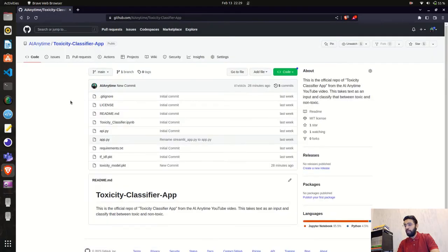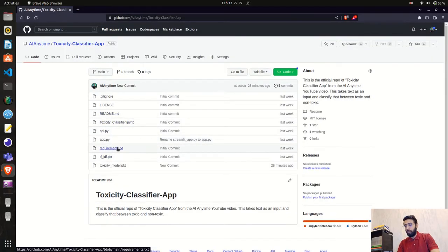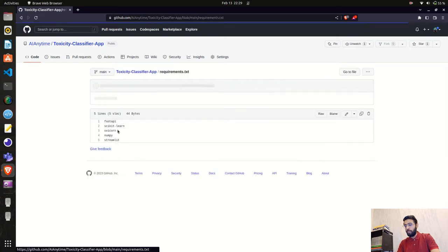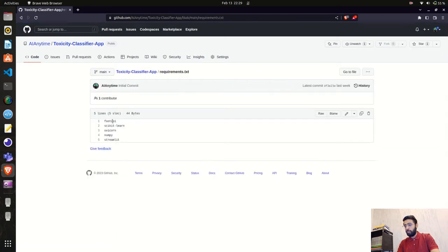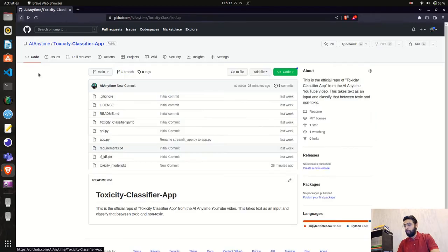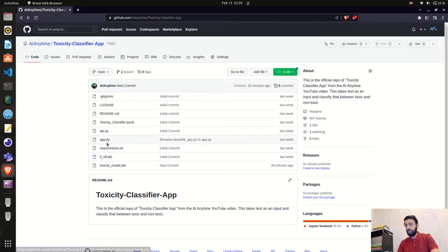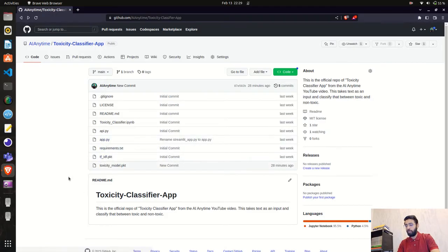Looking at our file structure, we have a requirements.txt which contains our dependencies: scikit-learn, streamlit, and numpy. Going back, we also have the models folder containing the TF-IDF, and then we have app.py — which is very important.